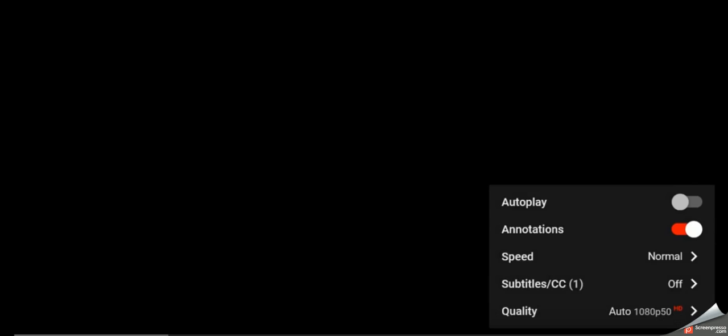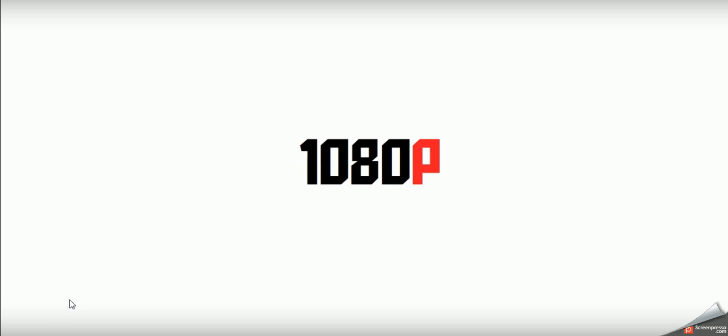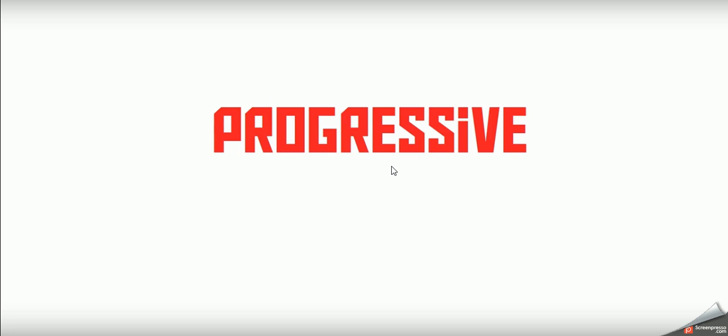This video is looking at progressive versus interlaced. So this video here is 1080p, that actually means that it's 1920 pixels versus 1080 pixels, but instead of P standing for pixels, it actually stands for progressive. So whenever you see a 1080p TV, it's actually standing for 1080 progressive.